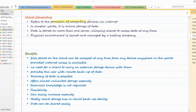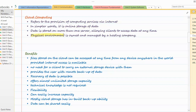So, what is cloud computing? It refers to provision of computing services via internet. In simpler words, it is online storage of data. You can also say data is stored on one or more than one server, allowing clients to access data anywhere, anytime, from anywhere in the world. The physical environment is owned and managed by a hosting company — some company which is managing all these cloud services. Cloud means remote storage, where your data is actually getting stored on remote servers, and that physical environment is owned and managed by some hosting company.